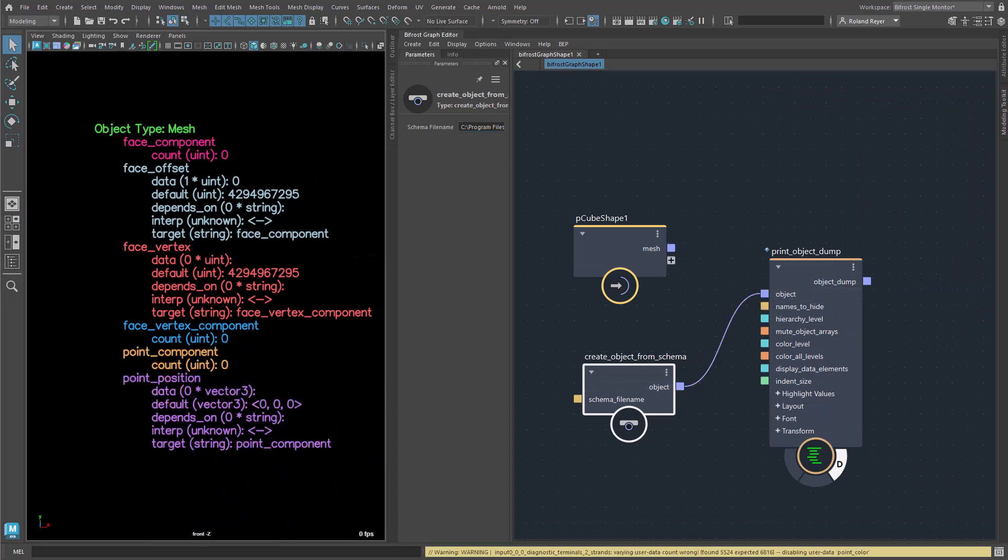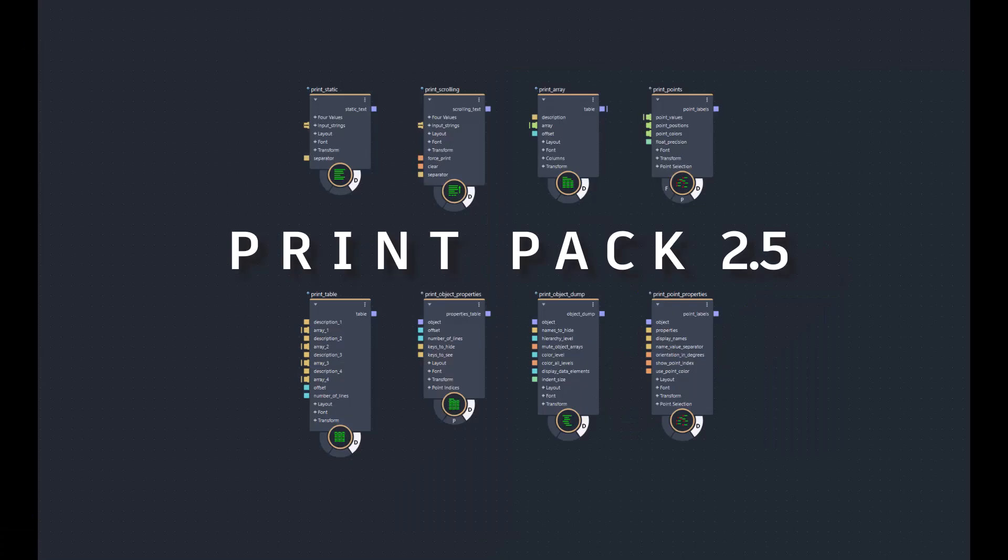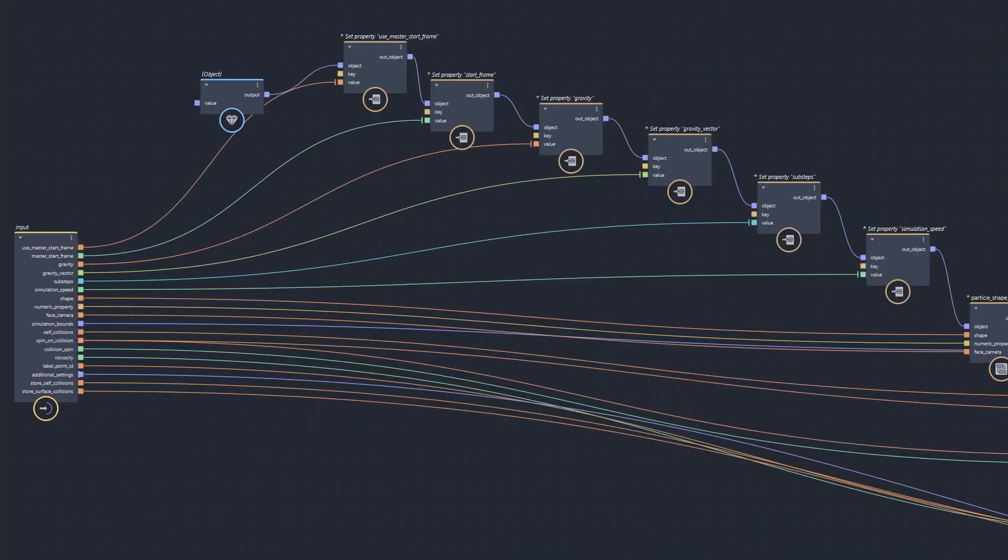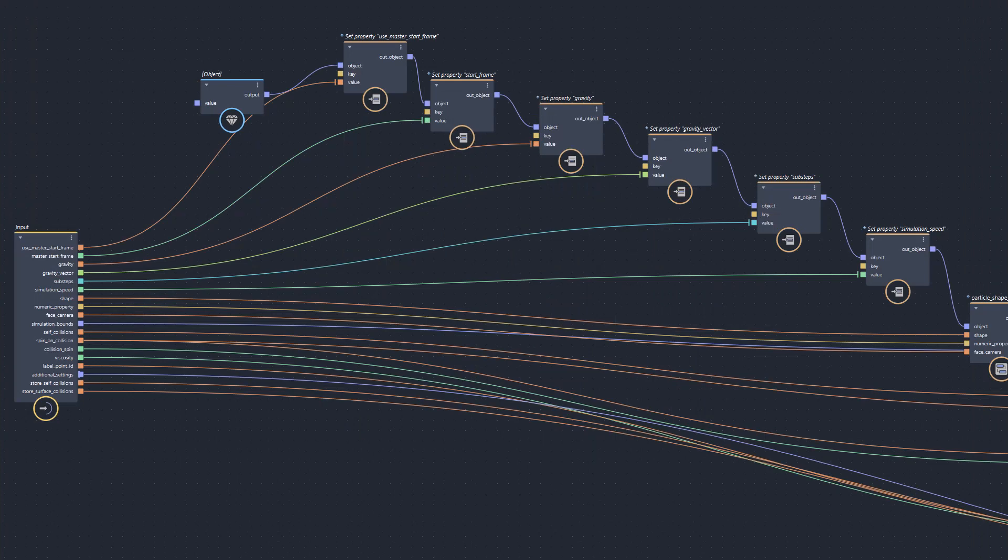As you can see, objects in Bifrost are not very complicated. And if you use the print compounds, they become almost transparent and easy to understand. Objects are a good way to bundle data and forward it to other nodes.